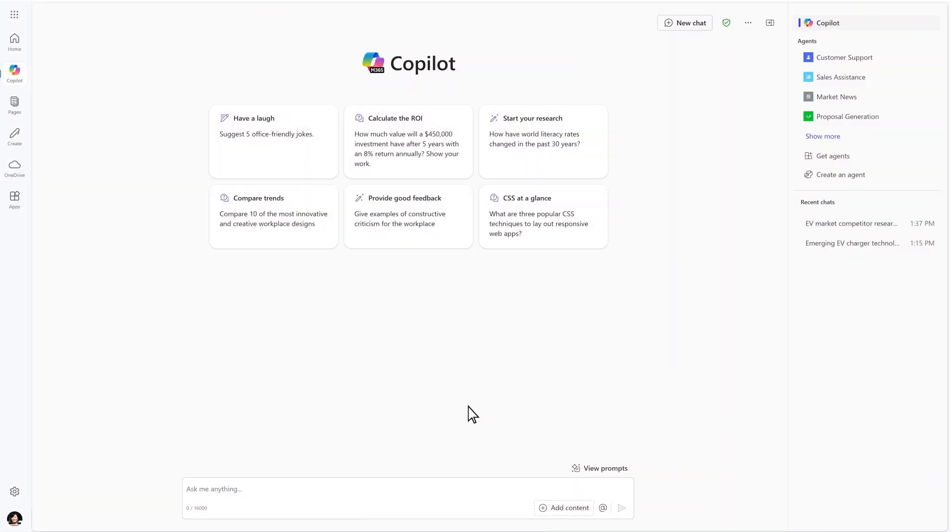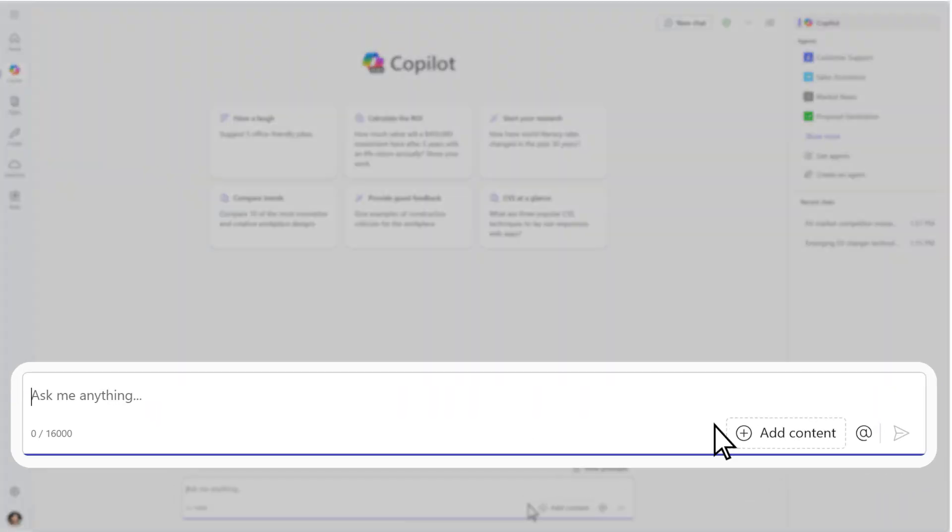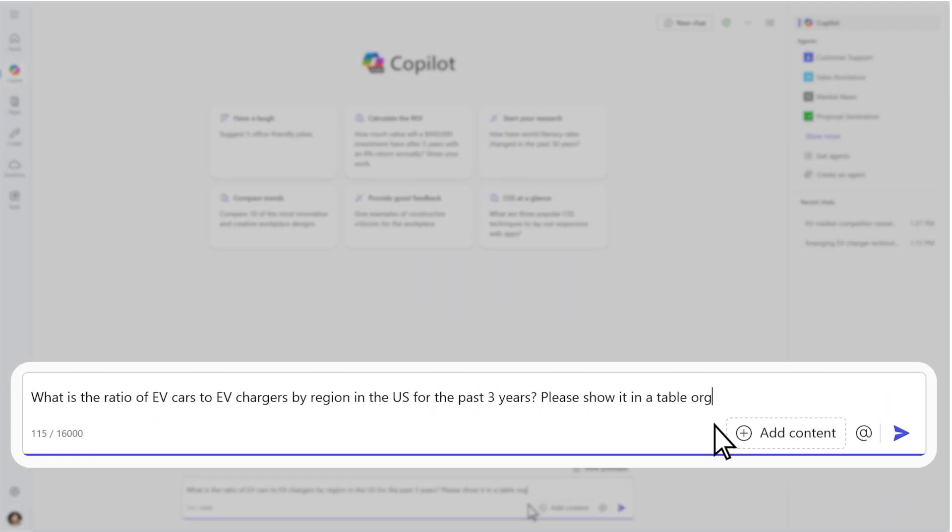Start by opening CoPilot Chat in the Microsoft 365 CoPilot app or web browser, and ask CoPilot to compile some information that can be used for your new strategy.